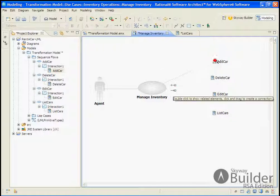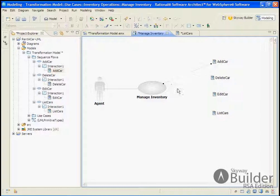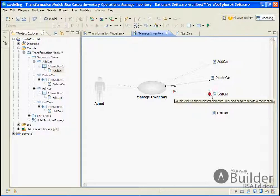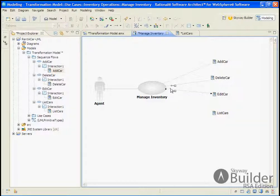So from our Manage Inventory use case, we'll connect to our sequence diagrams that will show the design implementation of the Requirements Add, Delete, Edit, and List Cars.